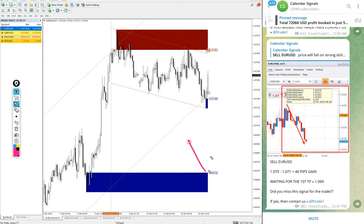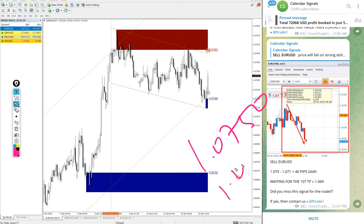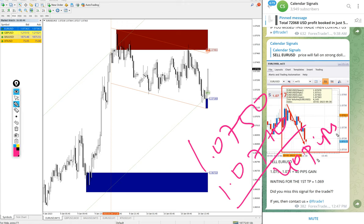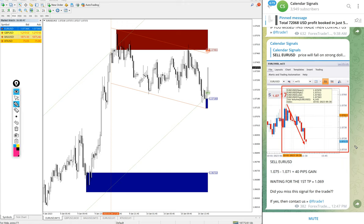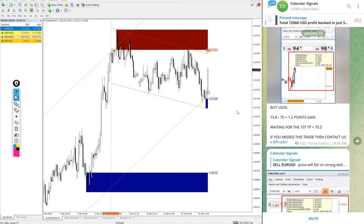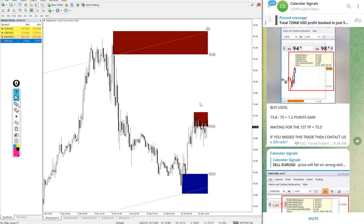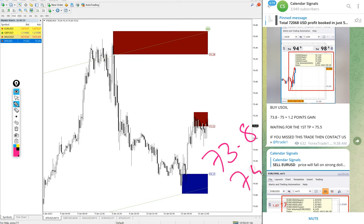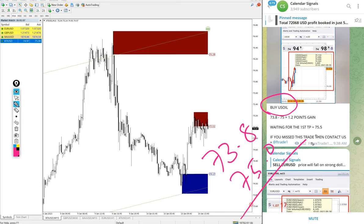Entry at 1.0750 and low traded 1.071. 40 pips gain on EURUSD. After EURUSD, US Oil, here is the oil chart XTIUSD. Entry at 73.8 and high traded 75 because we gave buy US Oil, 75 high traded. 1.2 point gain on US Oil.